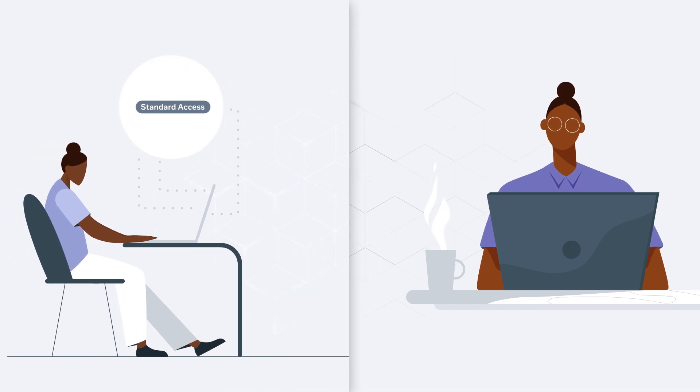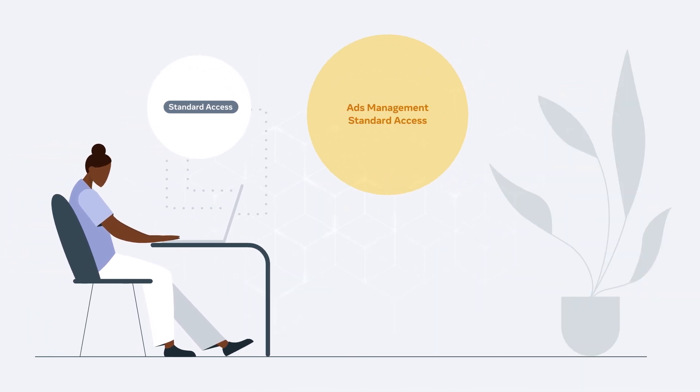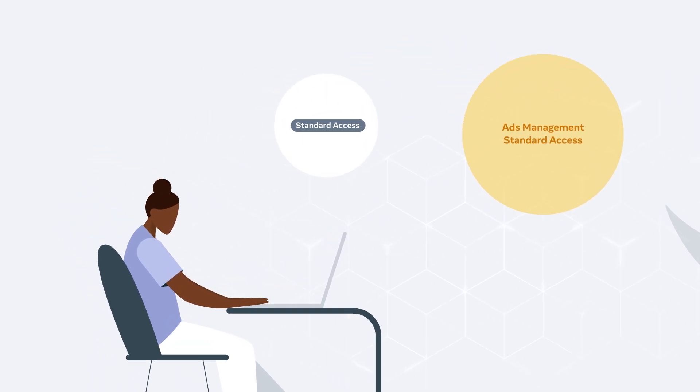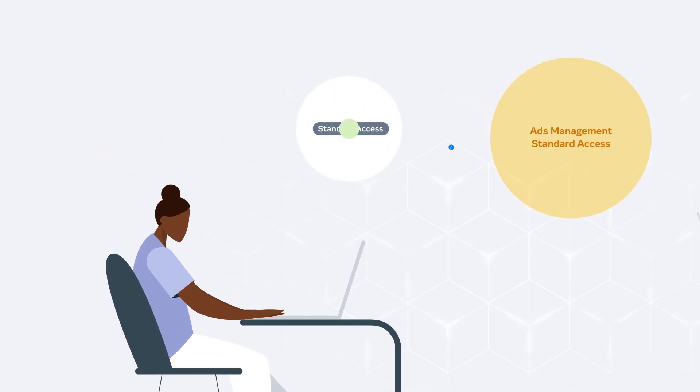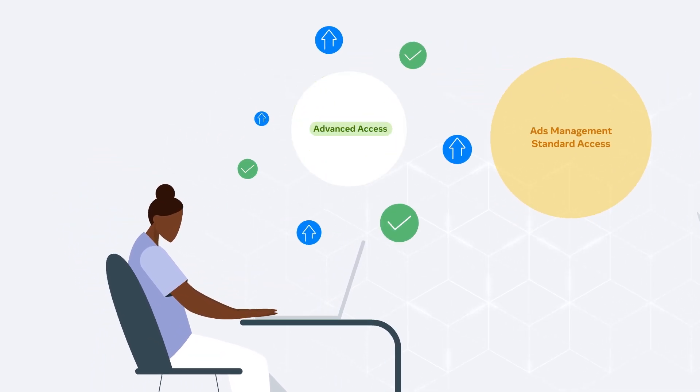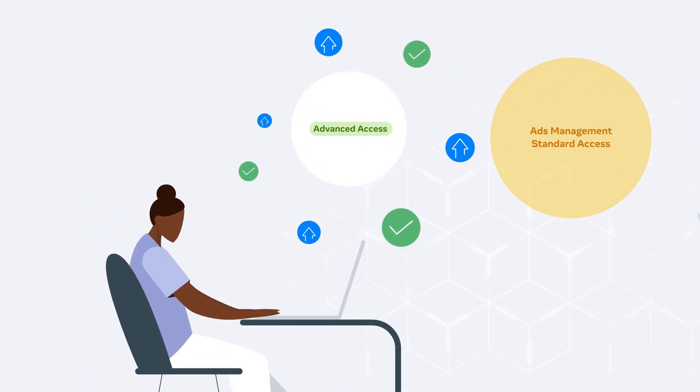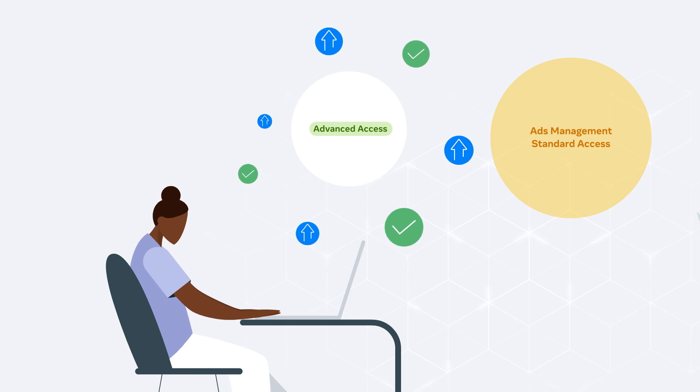If rate limits are consistently being hit, you should consider applying for advanced access to the Ads Management Standard Access feature in your developer app. This can significantly improve the limits threshold.